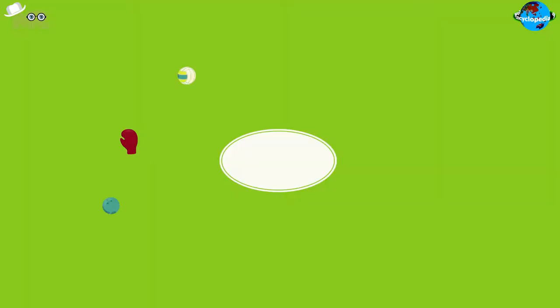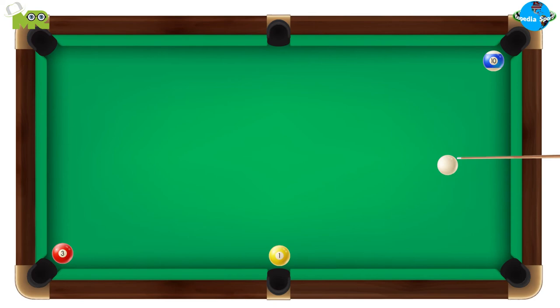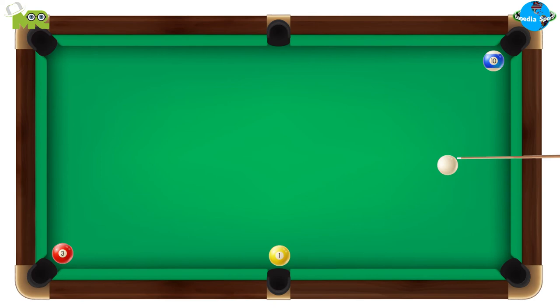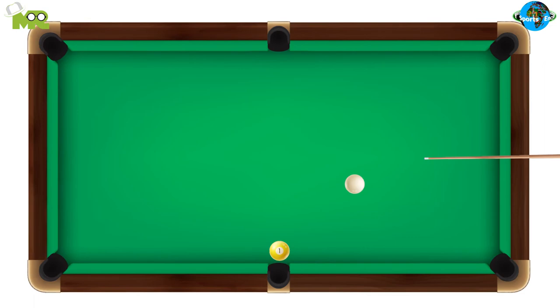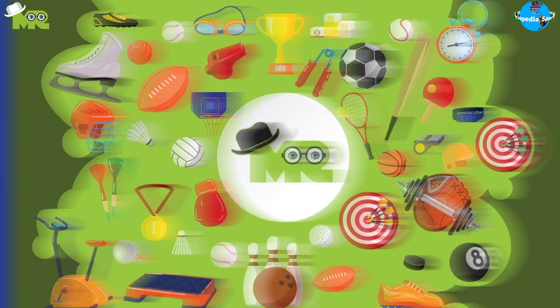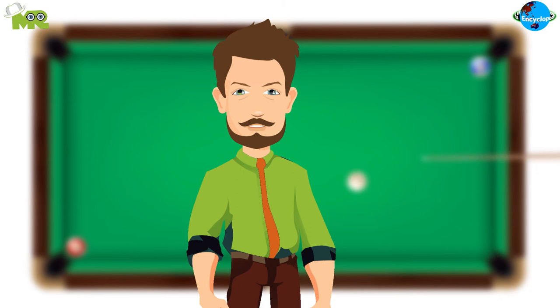In the end, the player that has the maximum score wins. Artistic pool is often played in a knockout format where the losers keep getting eliminated.